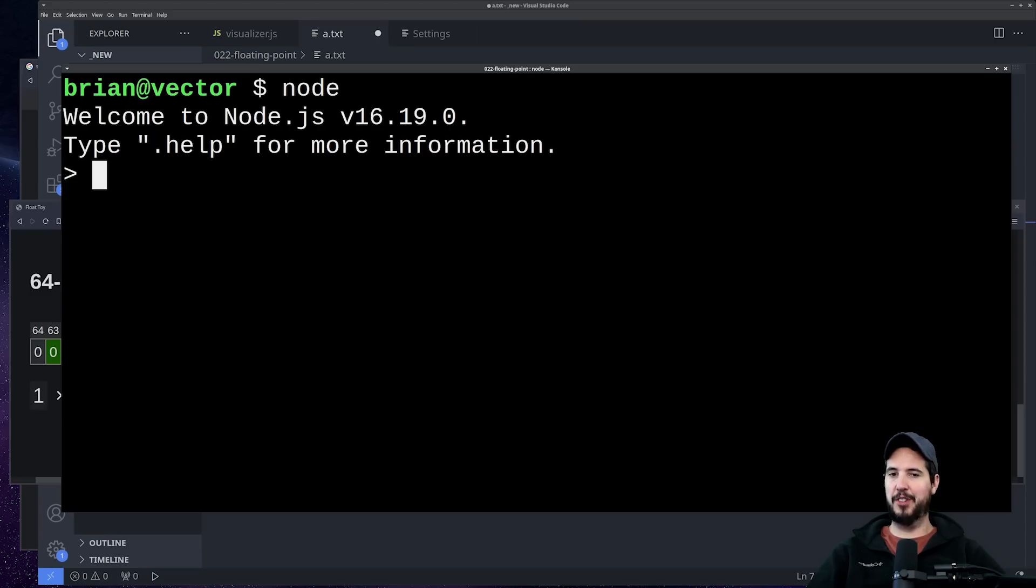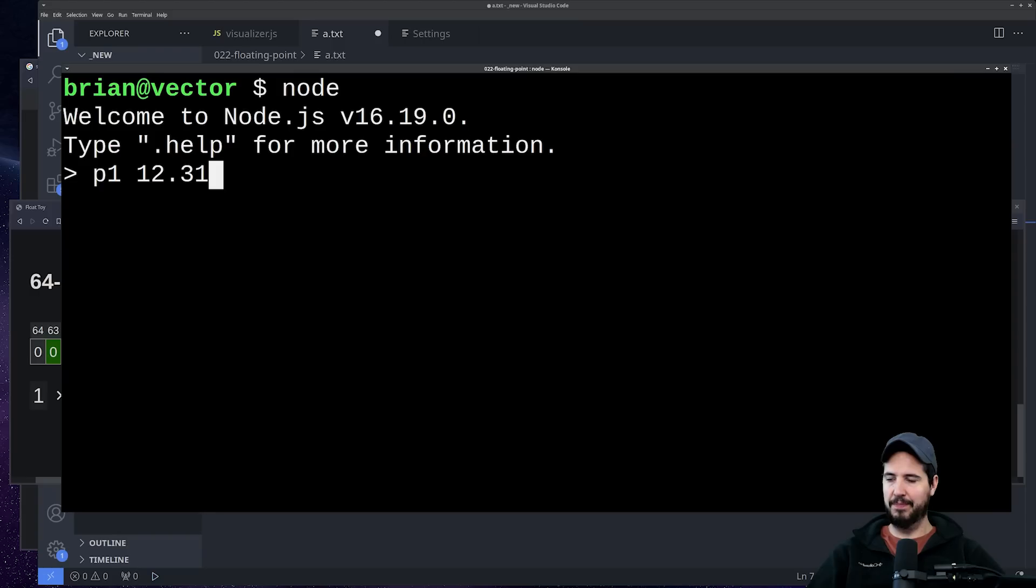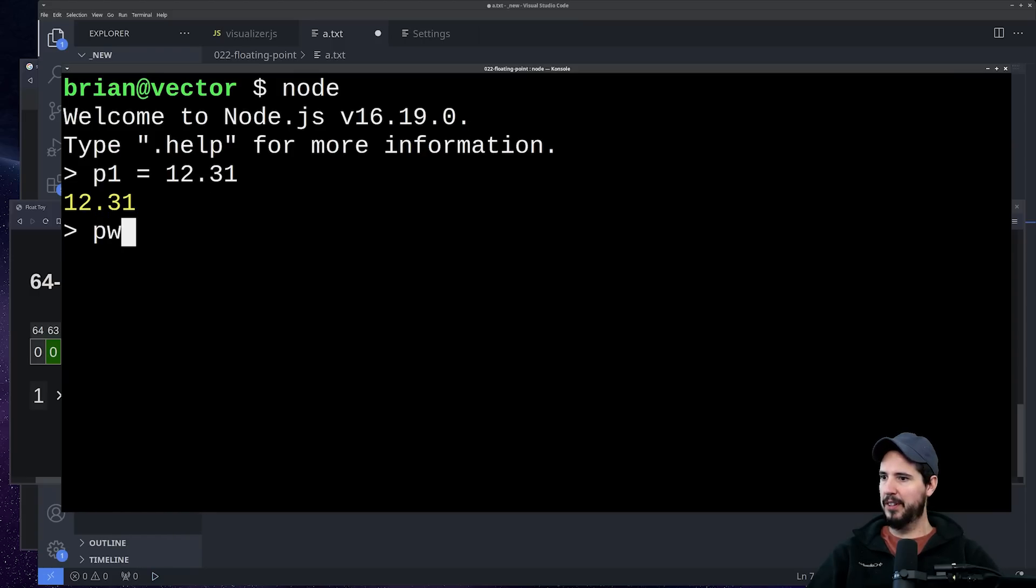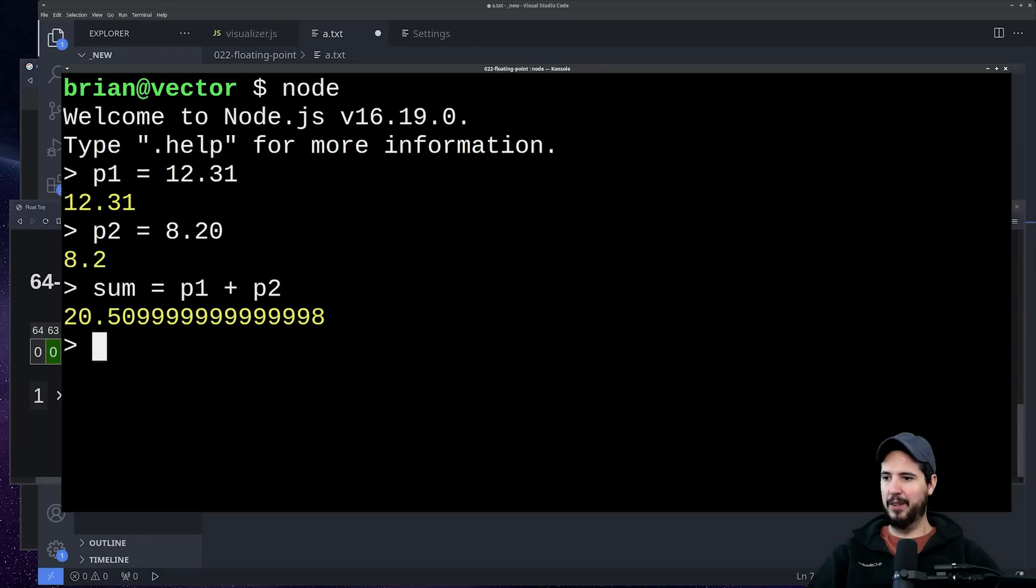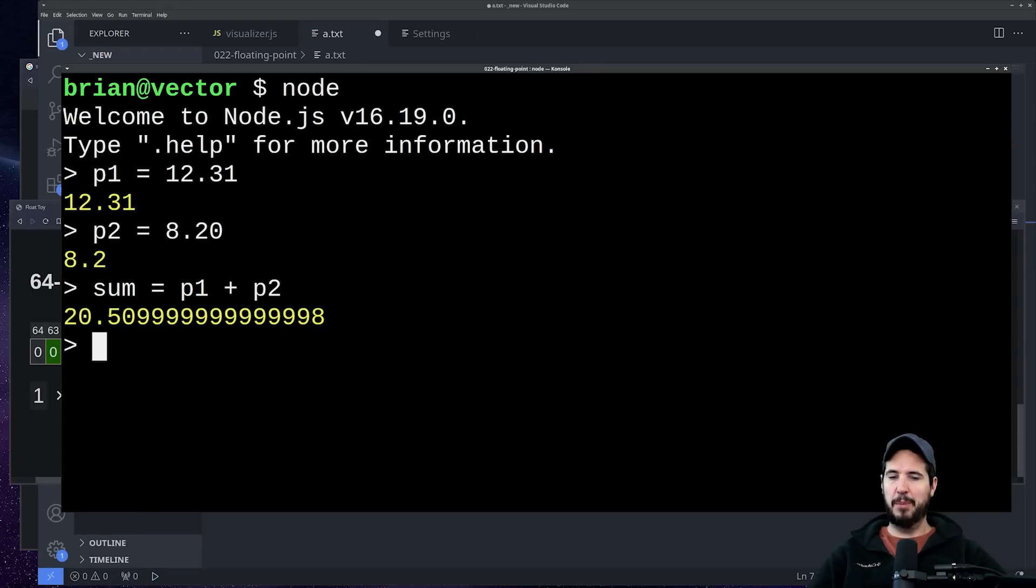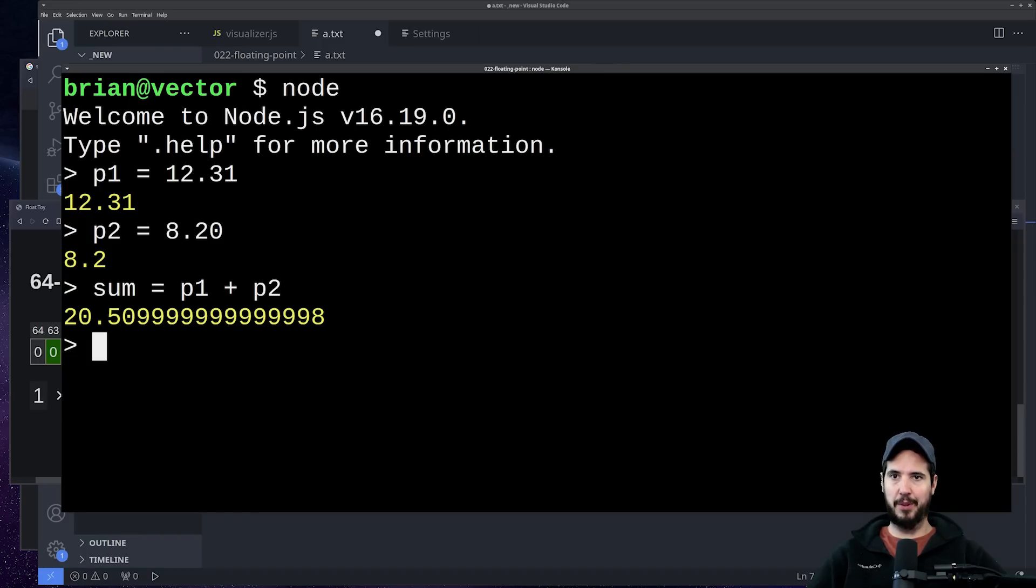So say you're working with prices, and the first price can be 12.31, the second price can be 8.20. You sum them together and you get 20.50999999998. Now, the thing about working with prices is you're never gonna show someone a floating point number in full. You're gonna show it with two digits at the end to show the actual price.